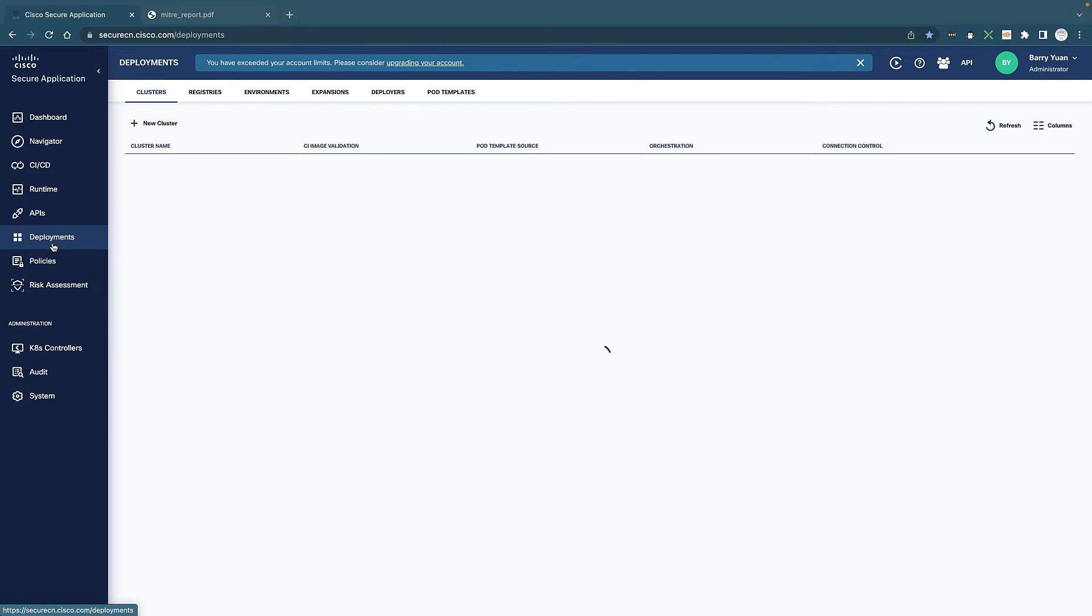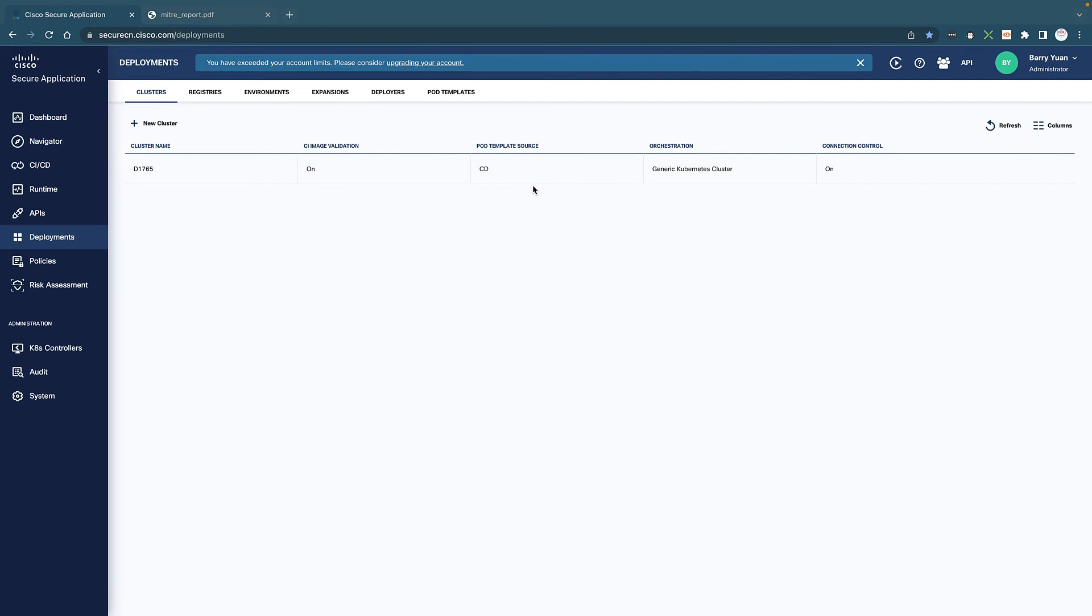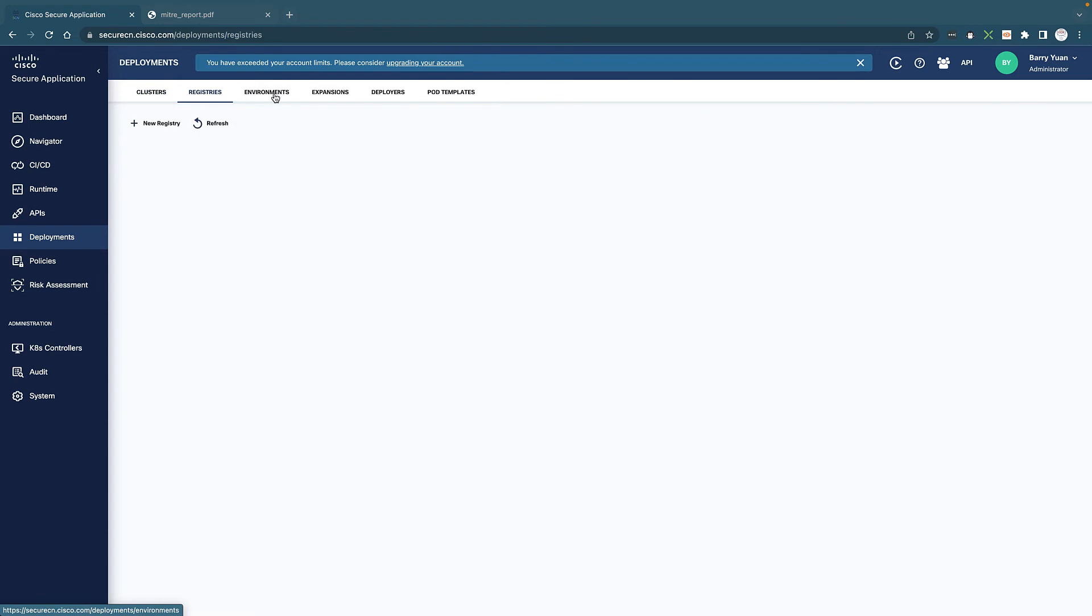Also, when it comes to deployments, of course, this is the first thing that we do when we deploy a secure application into your containerized application. We show you all the clusters that we manage and all the registries and environments and all the information here.